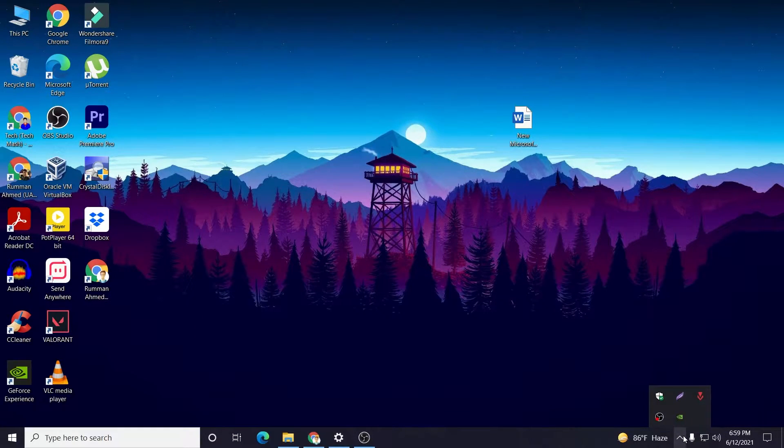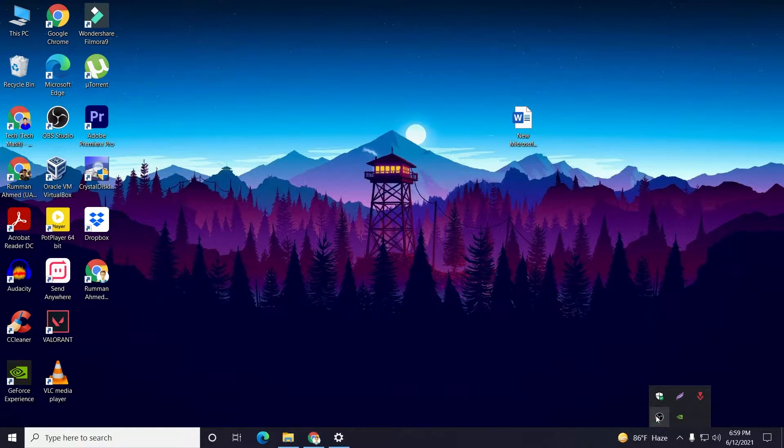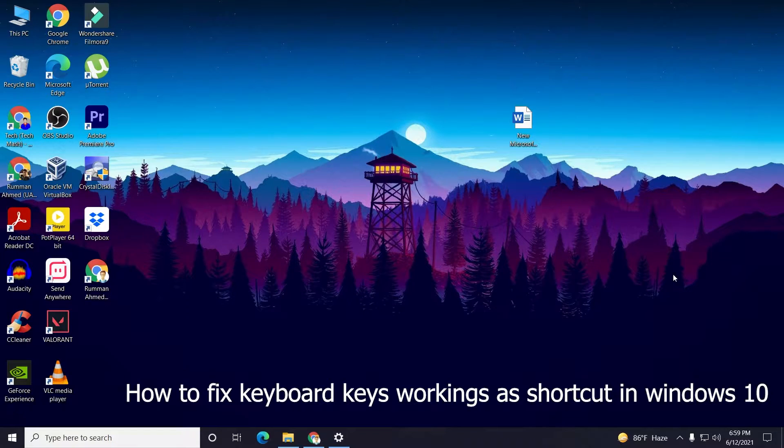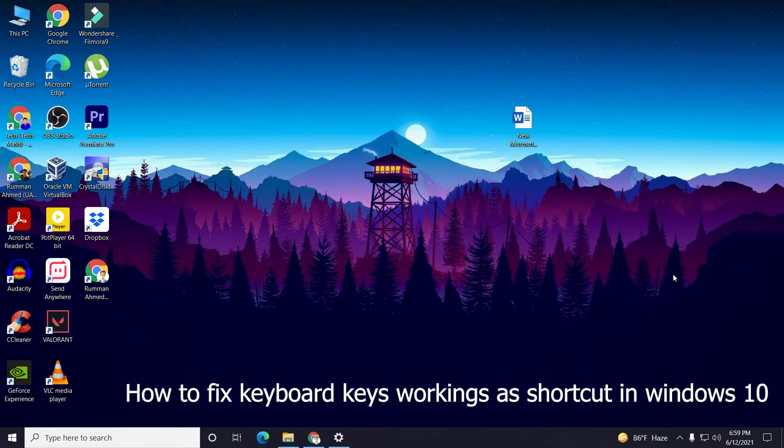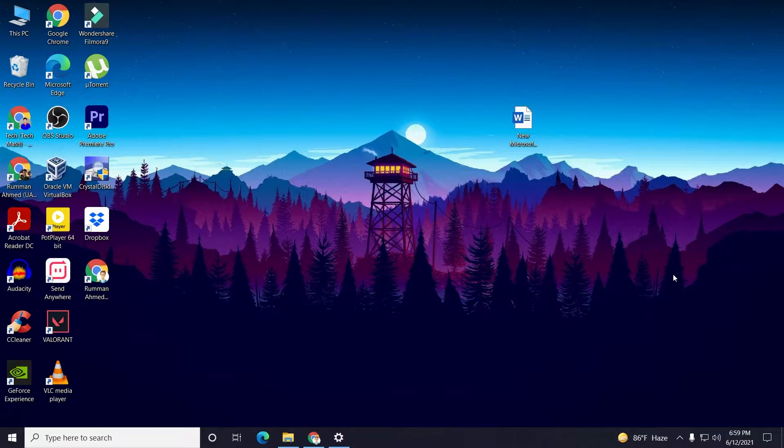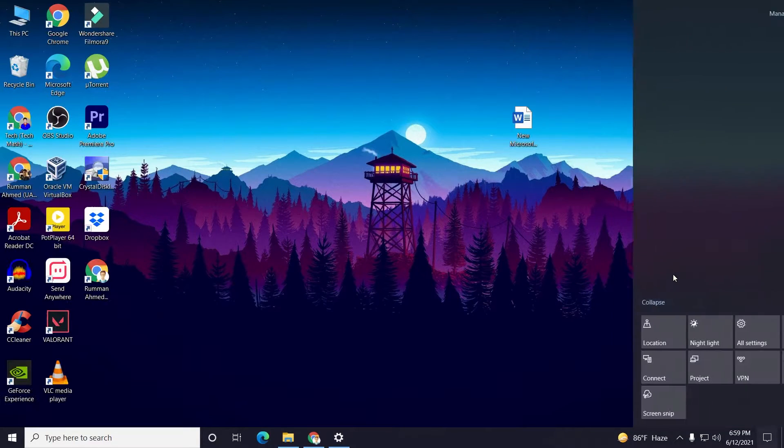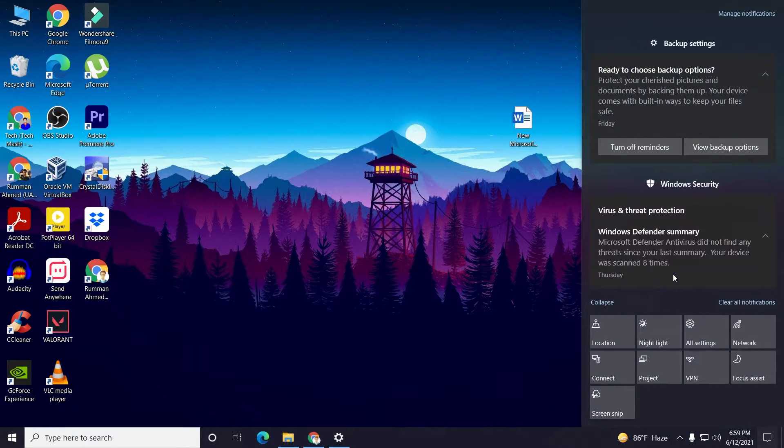What's up guys, I'm Mash from TechMash and hope you are doing well. Today I will show you how you can fix your keyboard keys working as shortcuts in your Windows 10 computer or laptop.